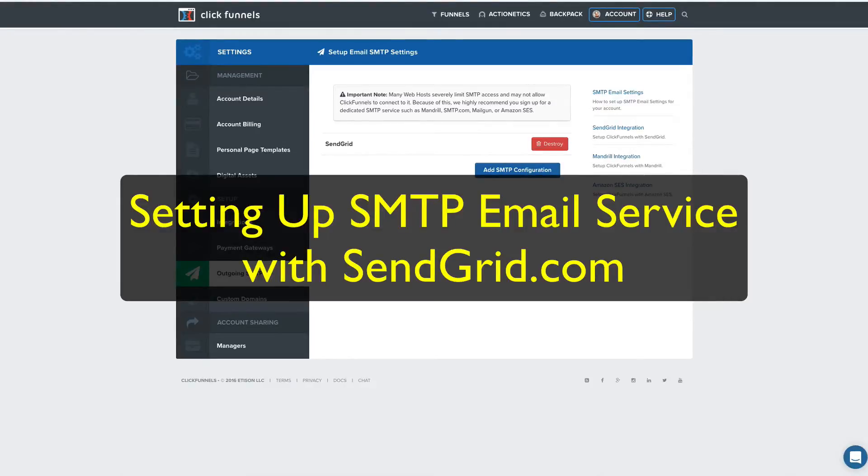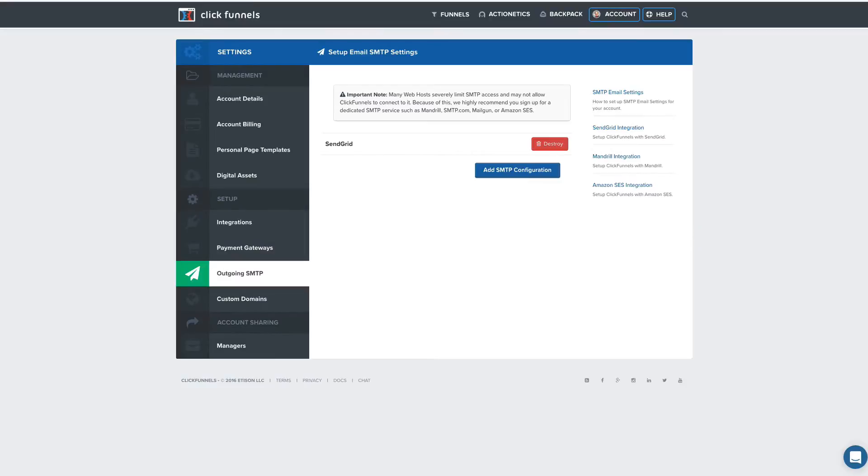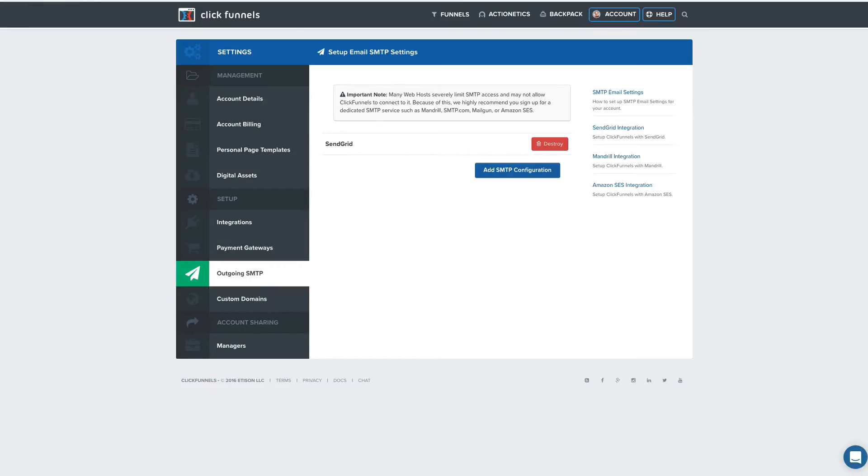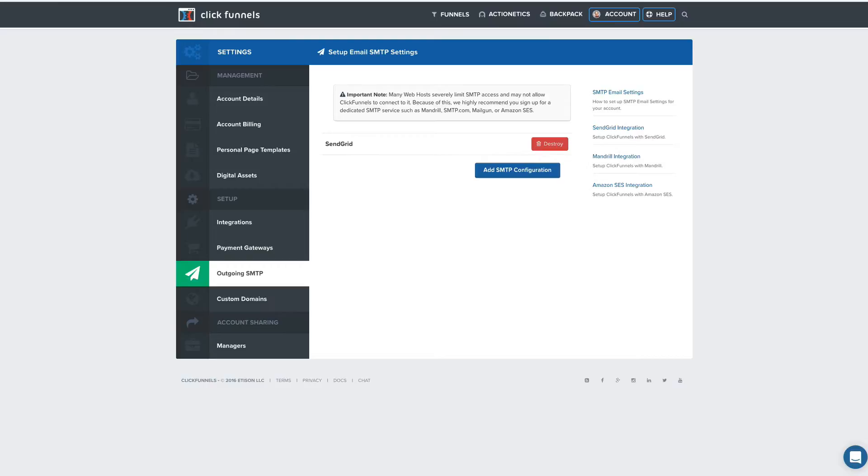Hello, Rick Billings here. I want to show you how you can quickly set up an SMTP outgoing email connection. What that means is that ClickFunnels will send emails out through their system, but you have to use a service, an SMTP service, to be able to send that. If you're not dealing with email all the time, it might not be real familiar to you, but it's pretty straightforward to set it up.